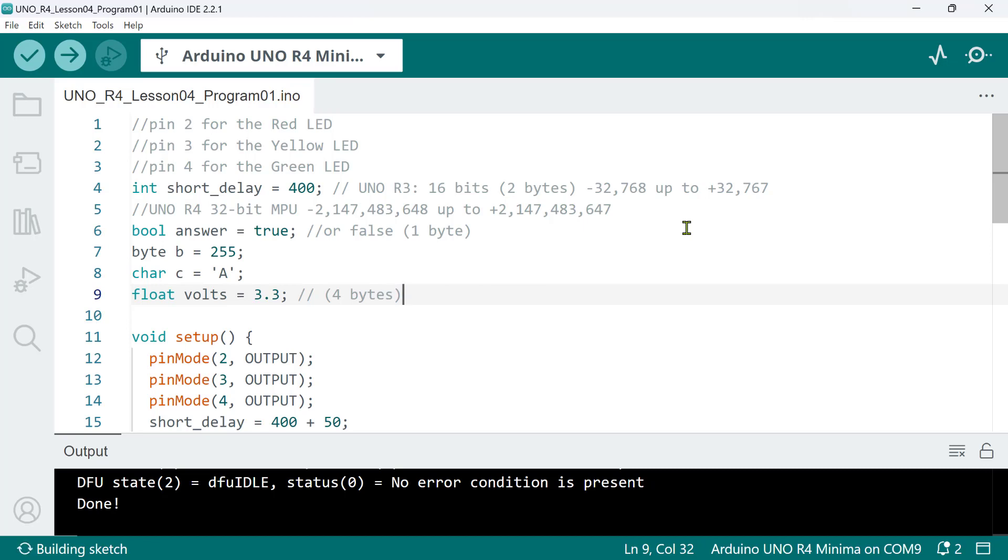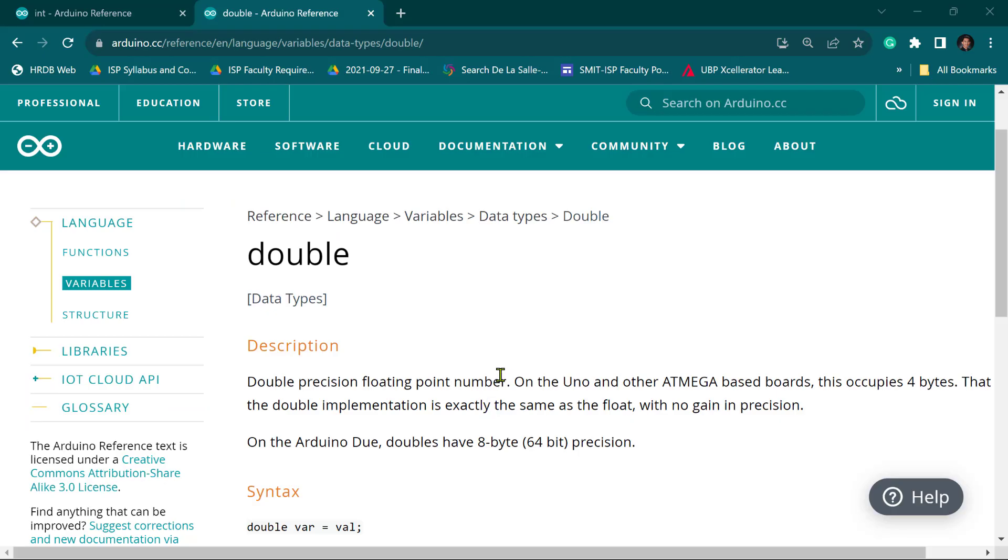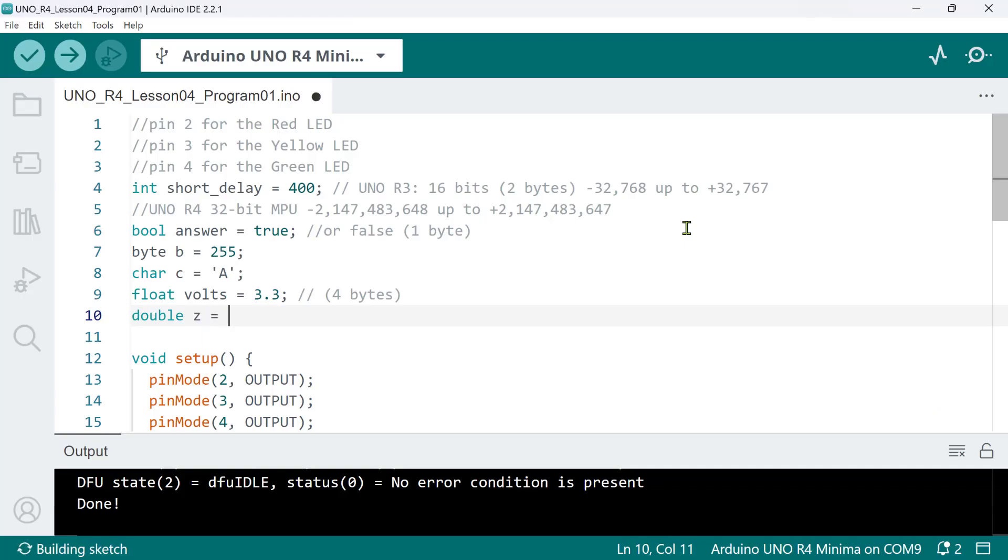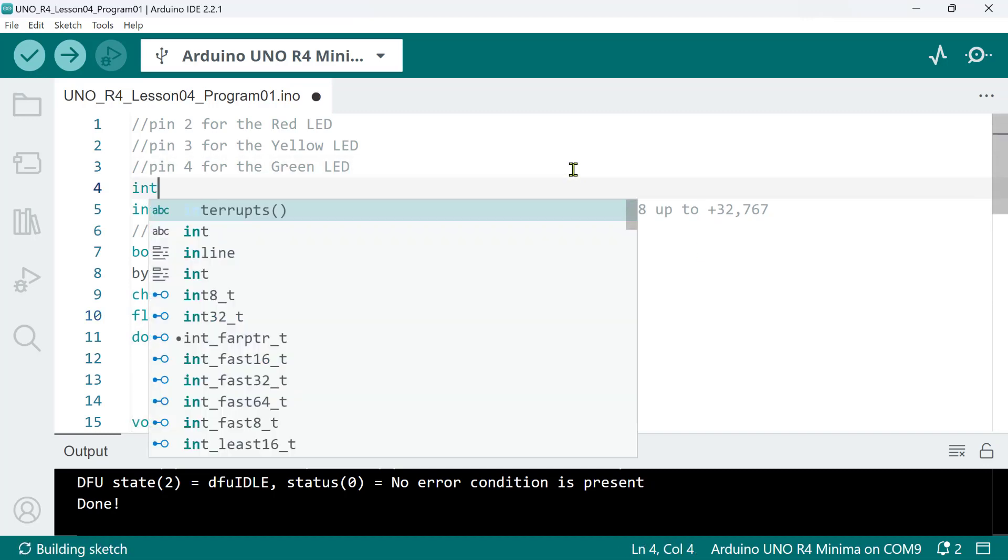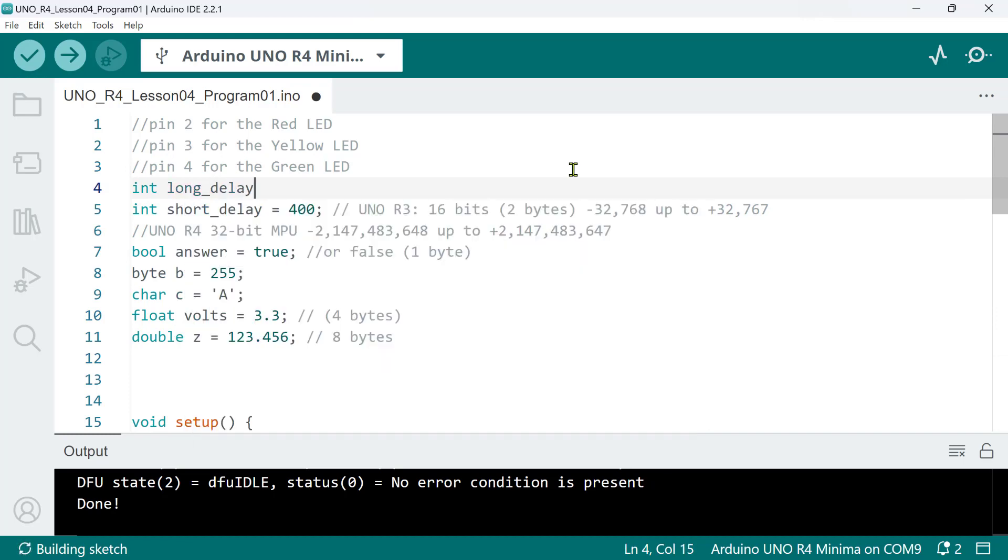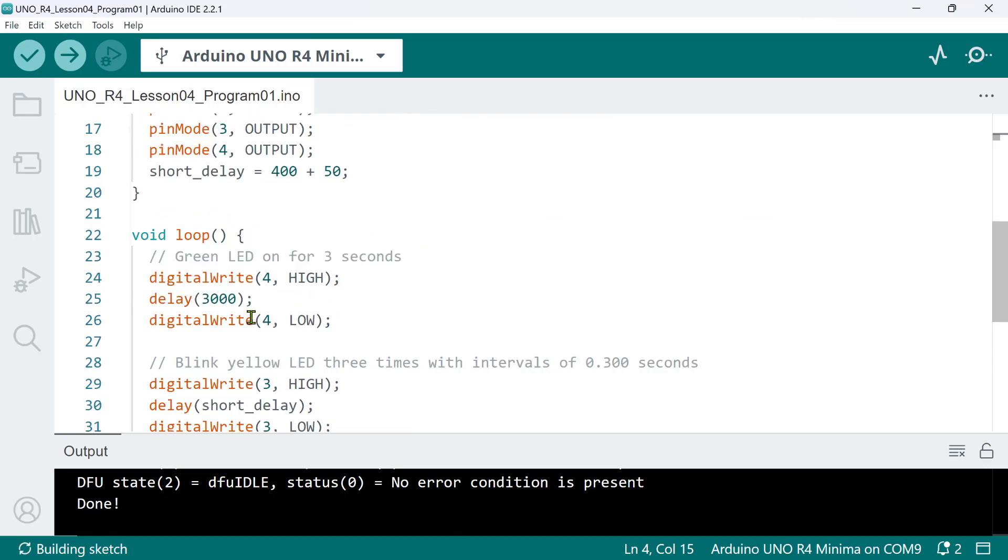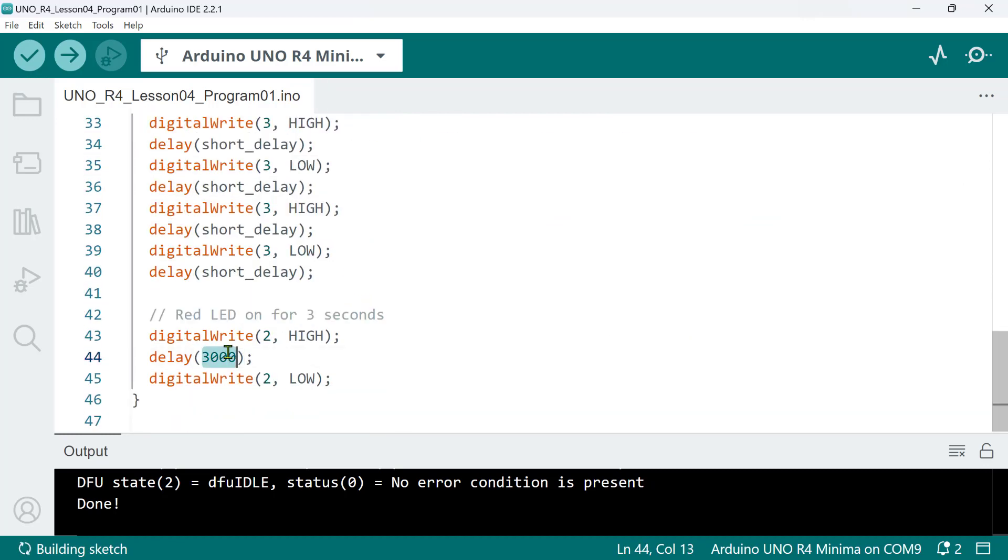And finally, the double data type stores double precision floating point numbers. In UnoR3, this occupies 4 bytes, same as with float. However, in this new Arduino UnoR4, double type has an 8-byte or 64-bit precision. So, to improve this program, I'll use another variable. For these 3-second delays, I'll create a long delay variable and then replace these hard-coded values.